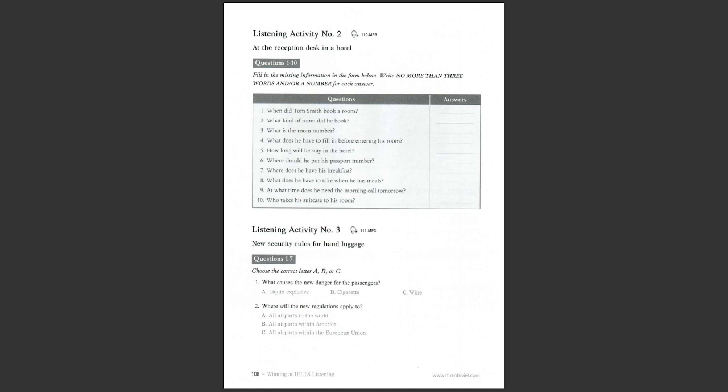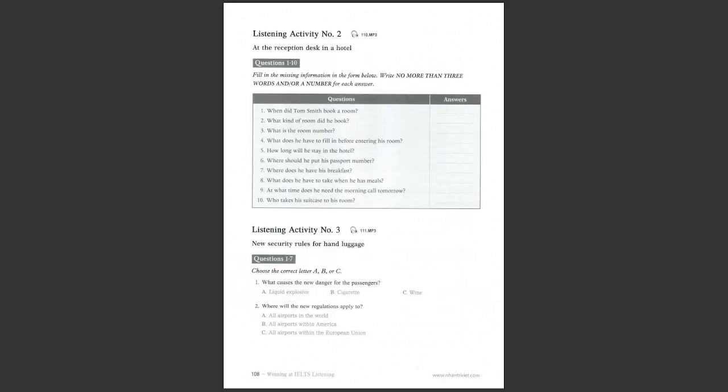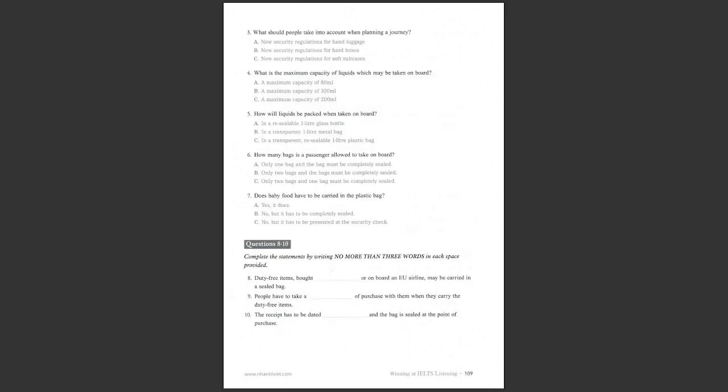Listening activity number three. New security rules for hand luggage. You are going to hear an announcement at an airport. Listen to the announcement, choose the correct answer, and then complete the statements. Ladies and gentlemen, in order to protect passengers against the new danger posed by liquid explosives, the European Union has issued new security provisions.